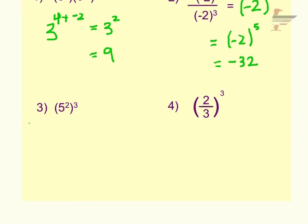Number three: we have one base of 5 being raised to the second power which is then being raised to the third power, so if you have the one base we're going to multiply our exponents. We end up with 5 to the sixth power.